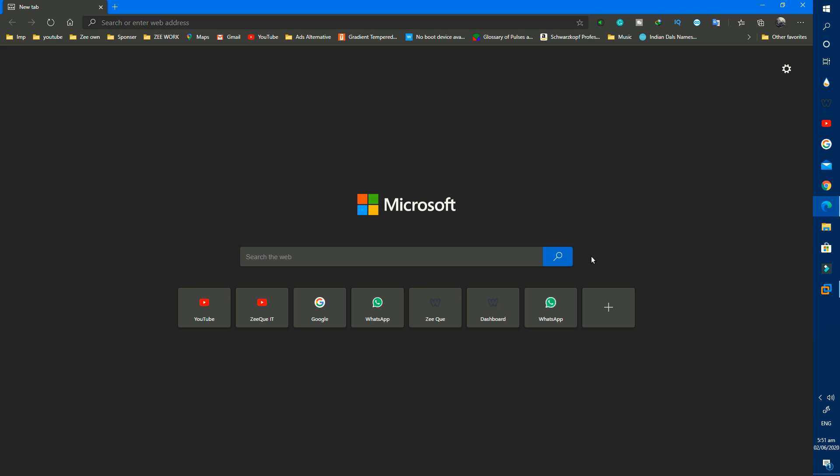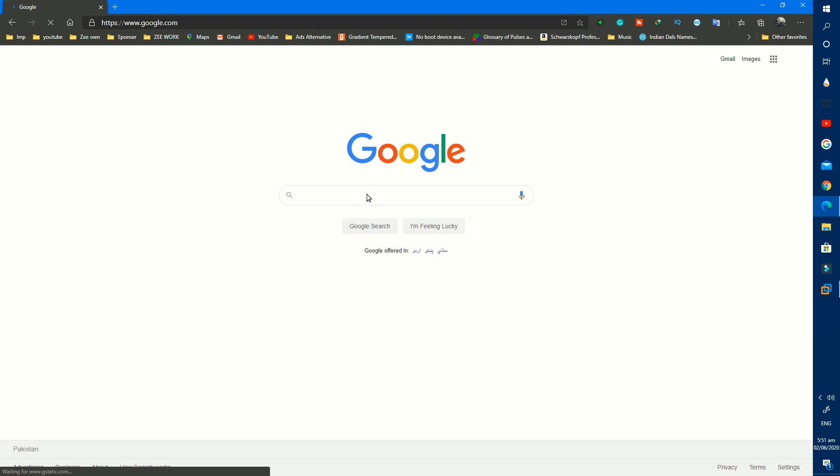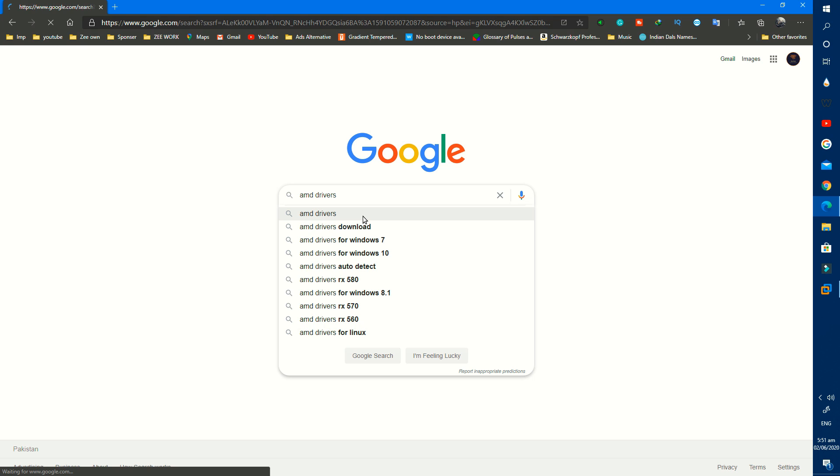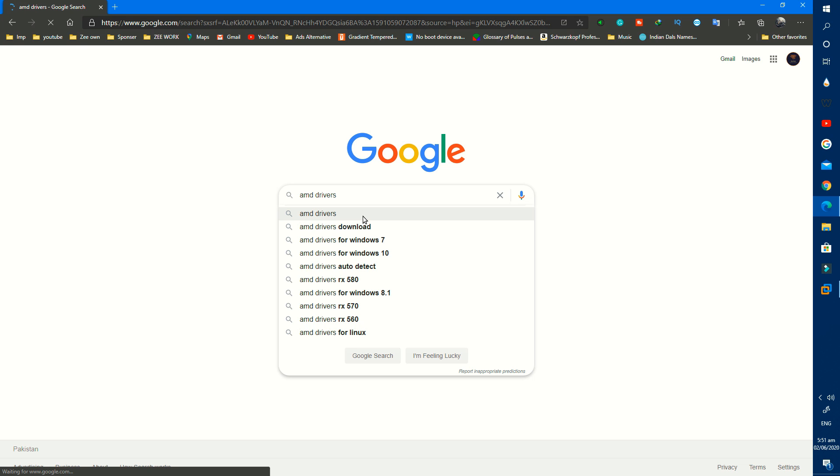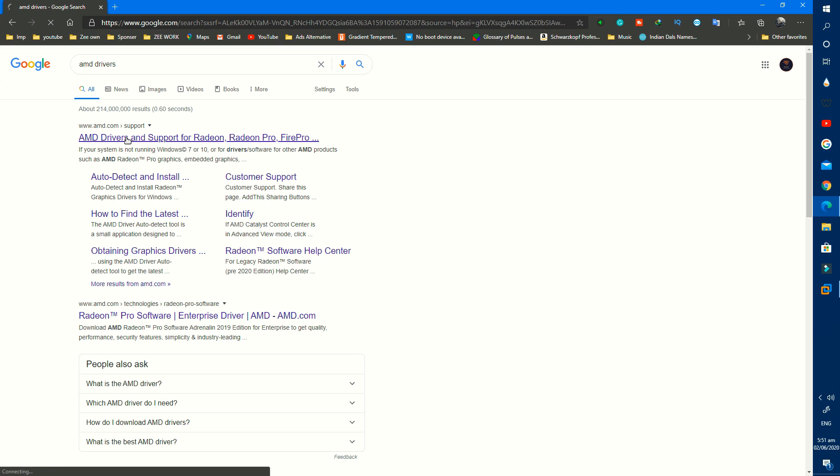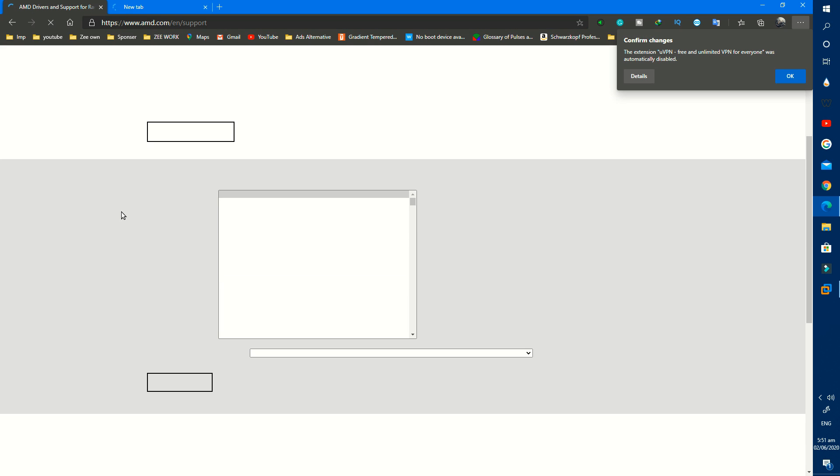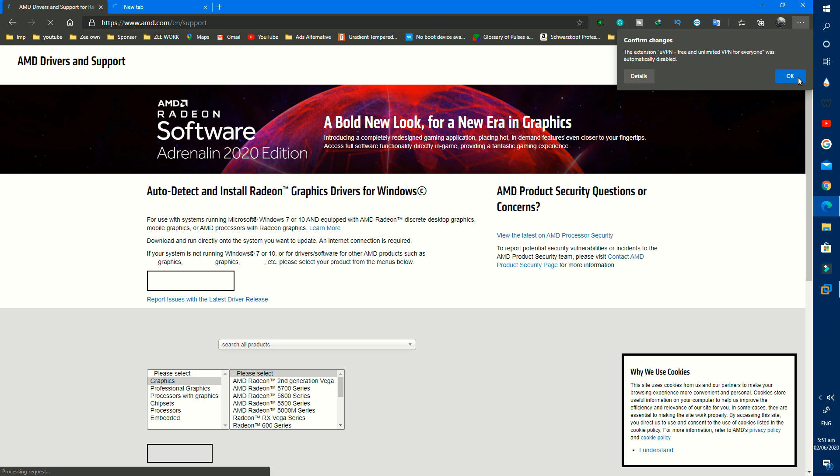You can search your drivers online if it's not working for you. If you have AMD Graphics, just open Google and search AMD drivers and open this website. You can download your drivers from here.